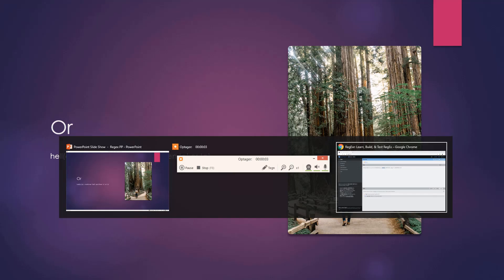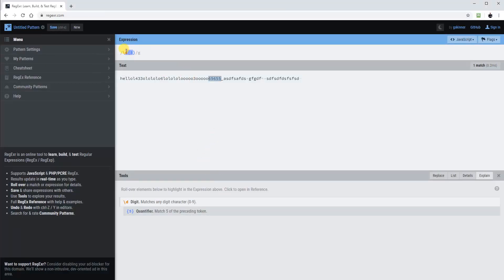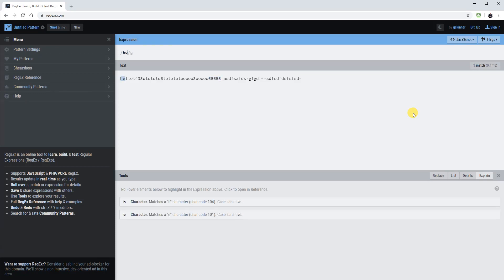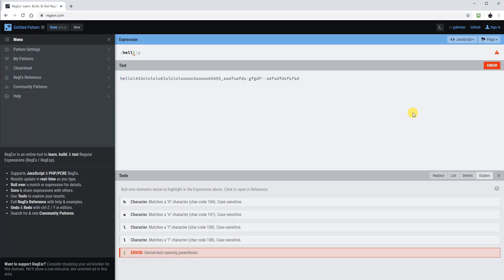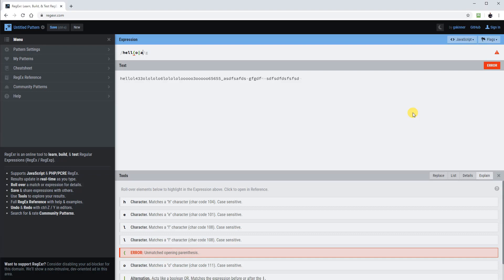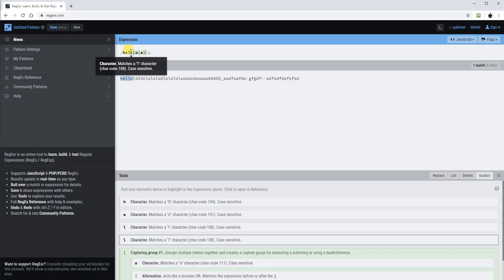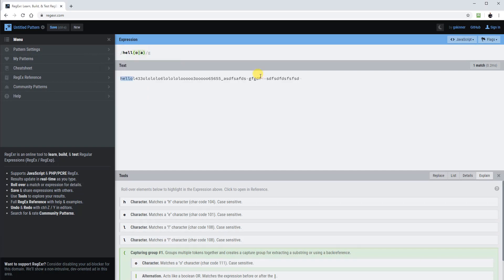There's also the OR operator. We could write something like 'hell(o|a)' — using the vertical line inside brackets. That means it will find any 'hell' ending with 'o' or 'a'. So we could write 'hello' and it will find that, but it won't find 'hellu' for example. That makes sense.